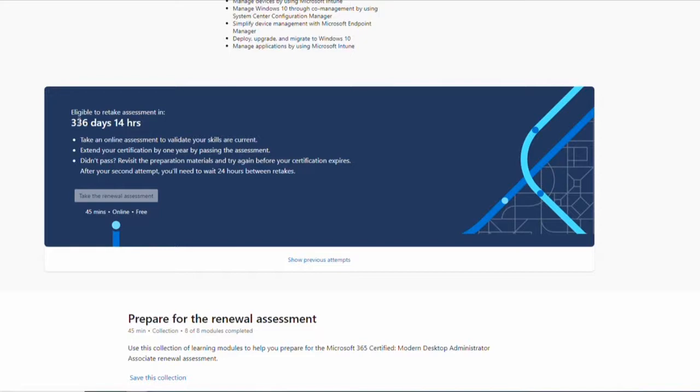If you didn't pass, you can review your learning materials. If you fail the first time, you can do a second attempt straight away. If you fail the second time, you can retake every 24 hours. That's every day.